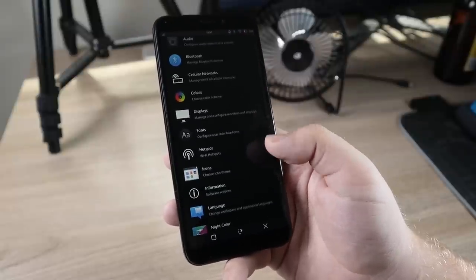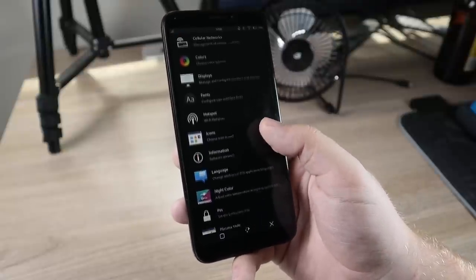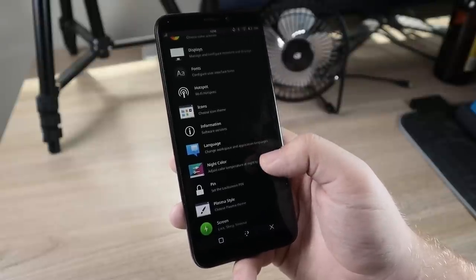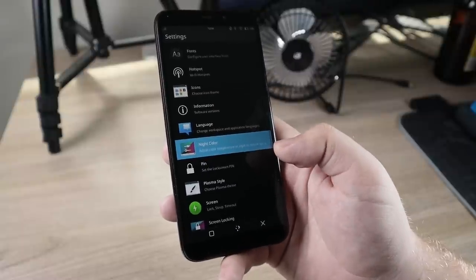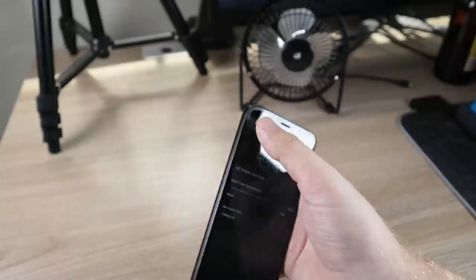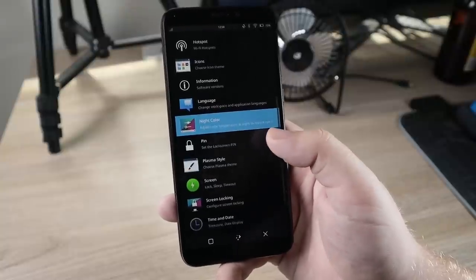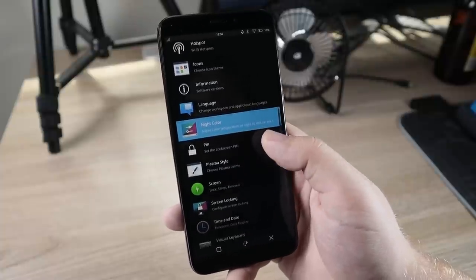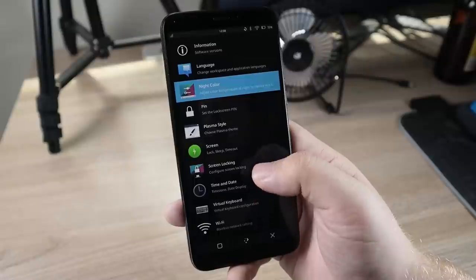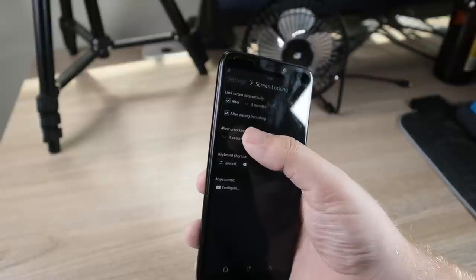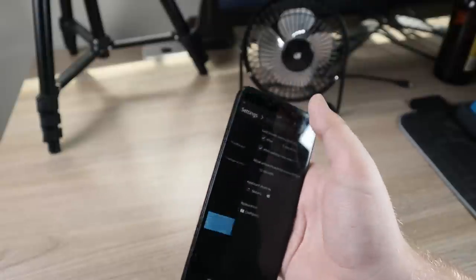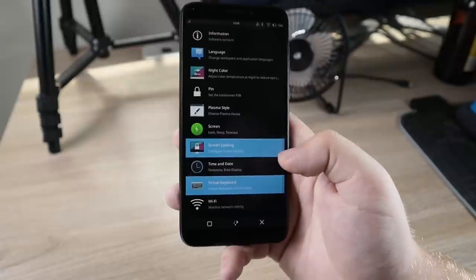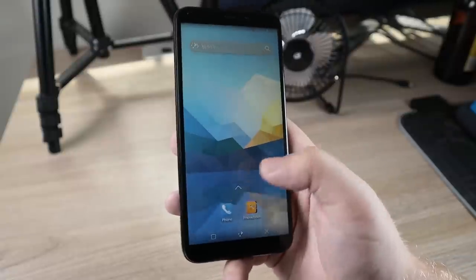But let's go ahead and go into our settings again. And over here we have fonts, hotspot. Hotspot currently does not work at least on this phone at the moment. We could change around to our icons, see our information, which we already kind of saw in NeoFetch. We have some of our night color settings, which we saw earlier, not the settings, but that was the actual toggle. This will let you go ahead and change it and you can set up the activation times, things like that. So now if I go back, we can set up our lock screen PIN, which is actually your user password as well. So you're going to want to set your user password to numbers. We have our Plasma style screens, lock screen, so we can configure screen locking. So hopefully we can change some of these settings around. It does seem to shut down pretty quick, five minutes. That's incorrect. It's much quicker than that. Time and date, virtual keyboard. So you could go ahead and configure this keyboard that comes up and then you have your WiFi settings and much more.